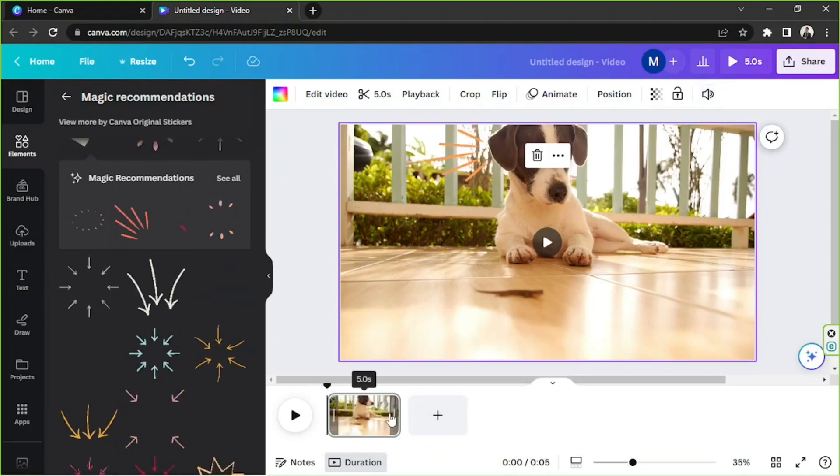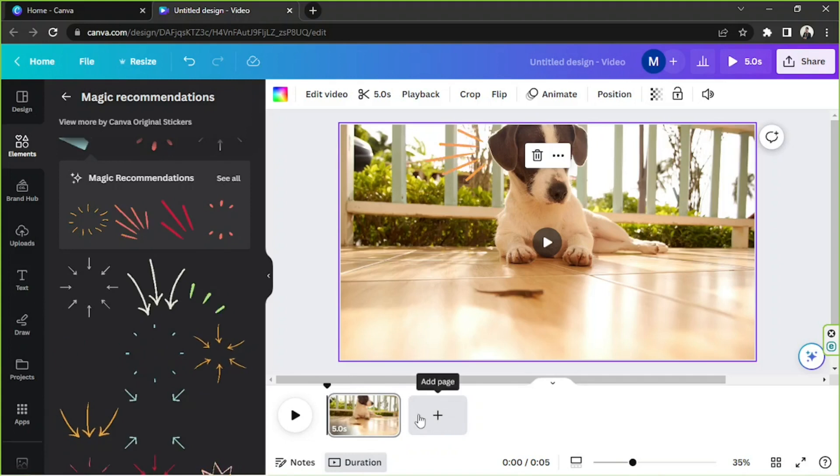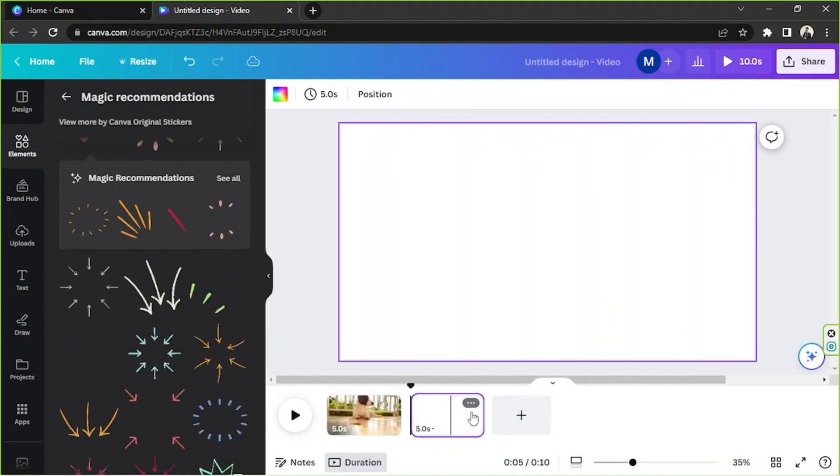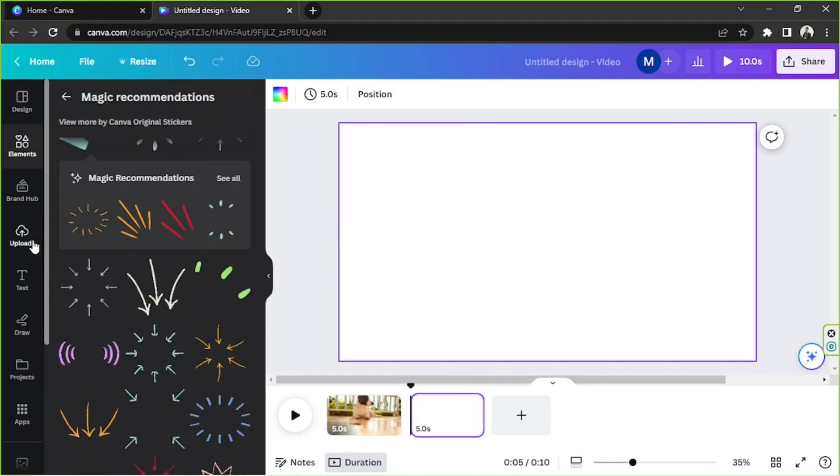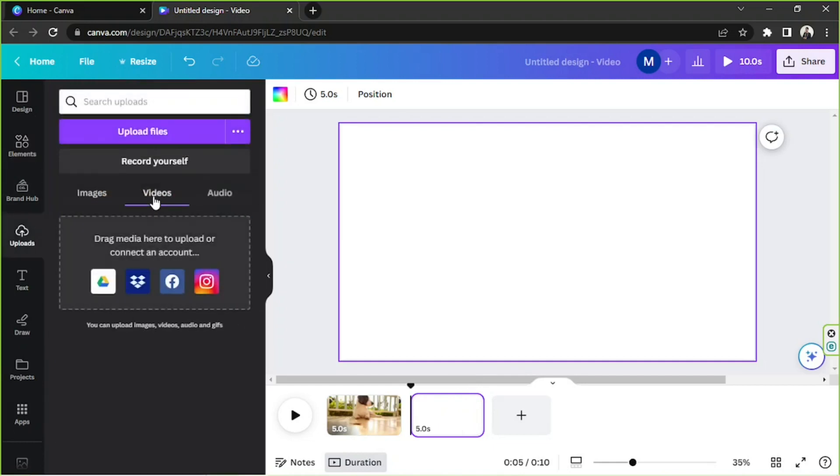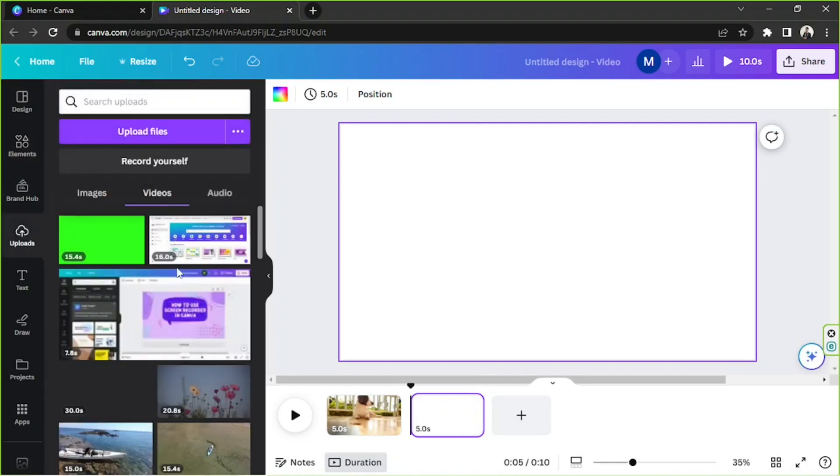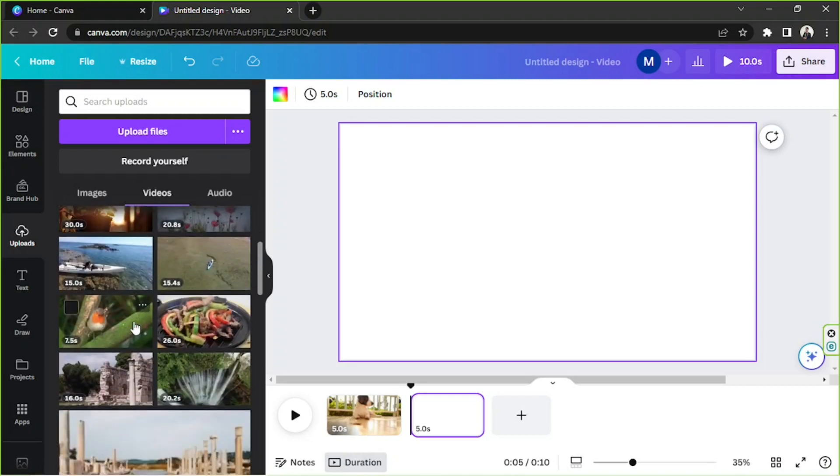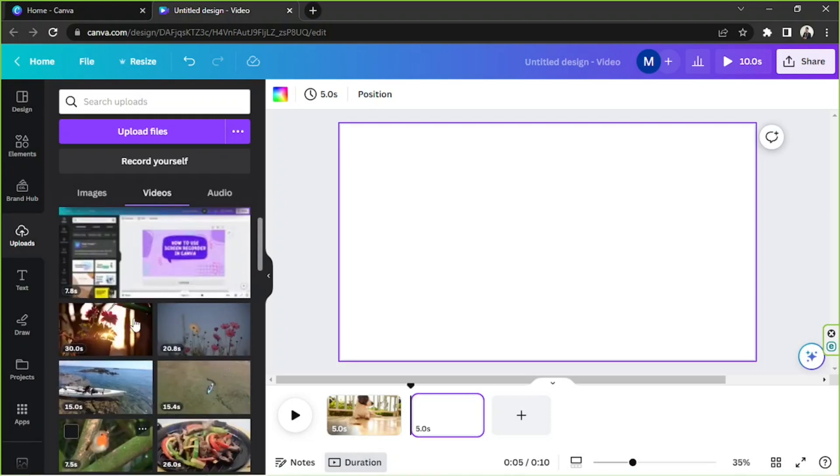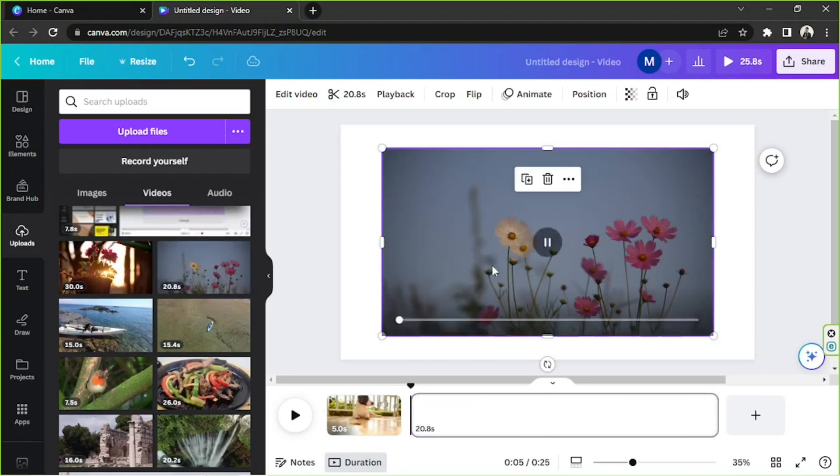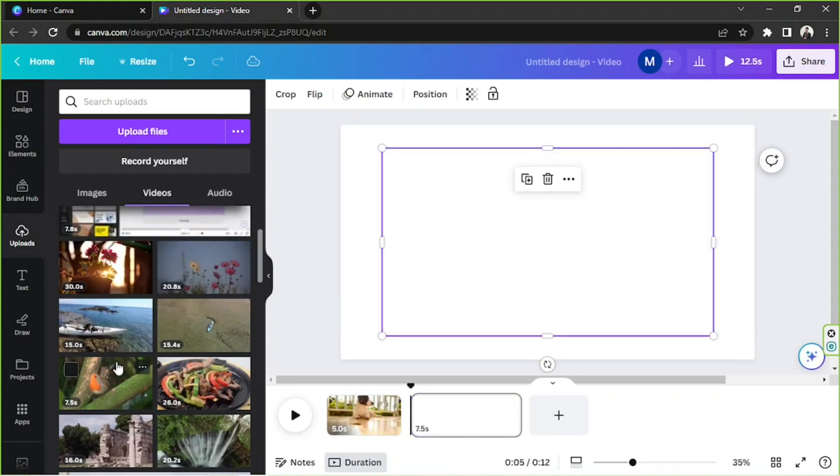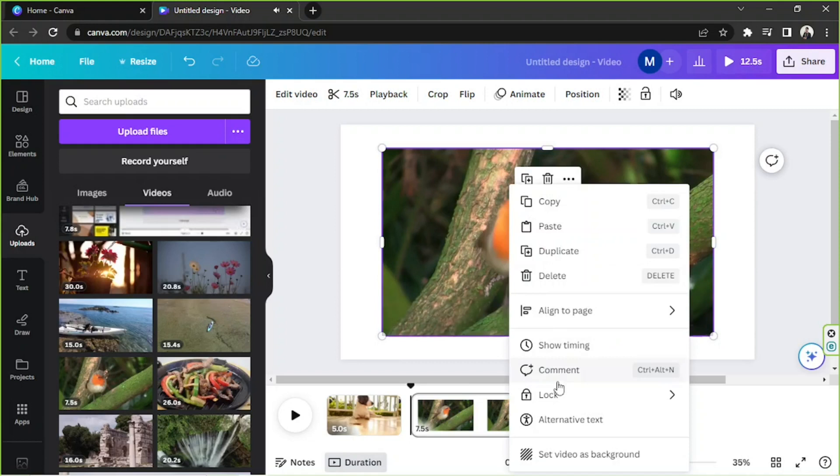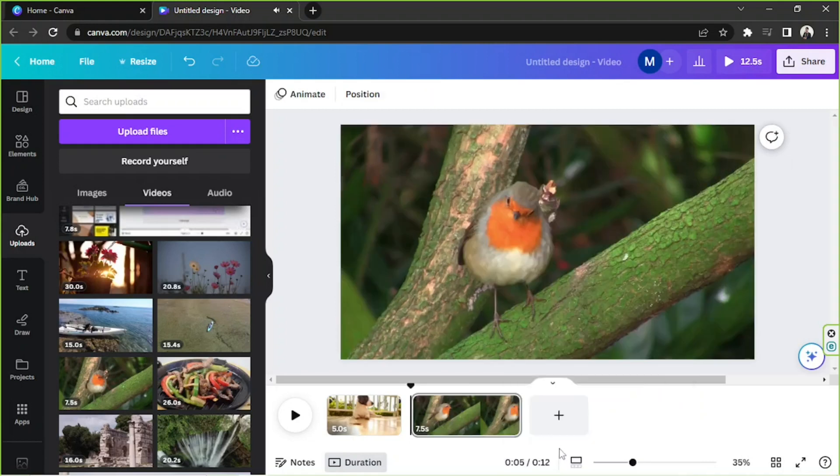Next, in order to add another page to your video or to your timeline, just click on add page and insert your other videos here. You can go to upload section in order to upload or use your own videos. So yeah, I'm gonna try to use this one, or maybe this one would do.